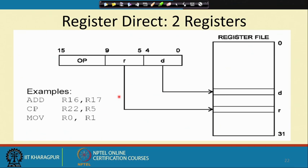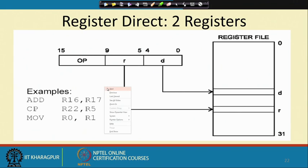You can have register direct with 2 registers, like the ADD instruction ADD R6, R17. Here we will have register direct with RR and RD — both may be there and they can be used with 2 registers, with indices stored as part of the instruction. This is also a 16-bit coding — register direct with 2 registers.